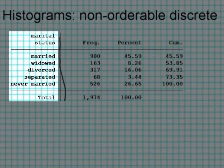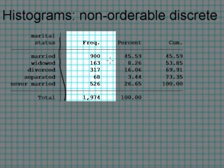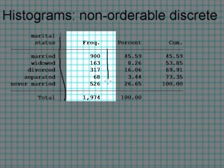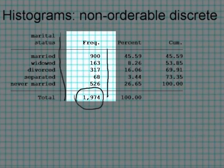So these are discrete, and by that we mean that these categories are mutually exclusive and exhaustive. And they're non-orderable because even though they're shown in a particular order here, I might prefer a different order and it wouldn't affect my interpretation. The next column is labeled FREQ, which stands for frequency. And that's our basic count of all those values. You can see at the bottom we get this number 1,974, and that value is the total number of cases available to us. 900 people were married, 163 are widowed, 317 divorced, and so forth.